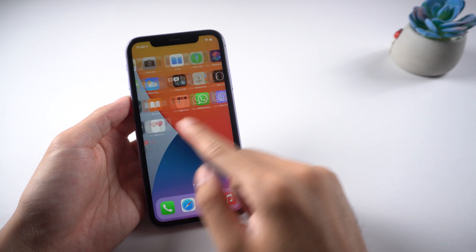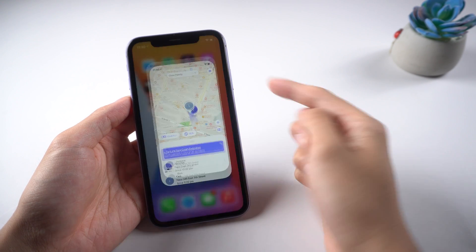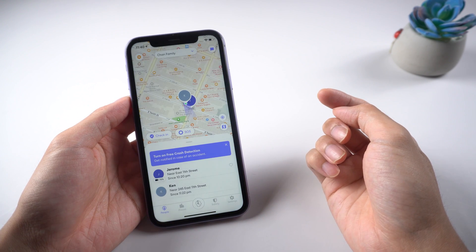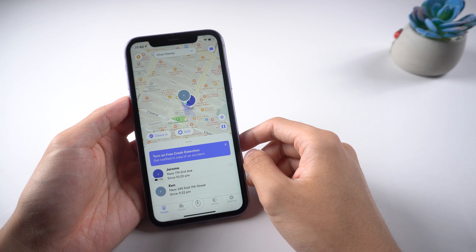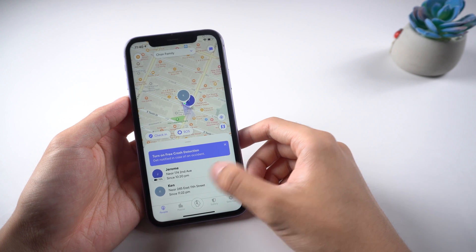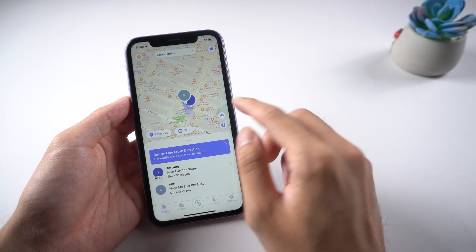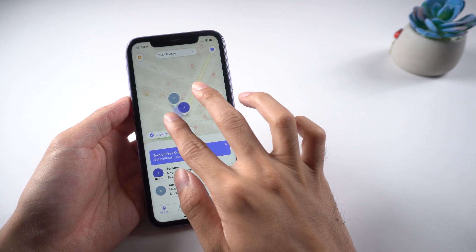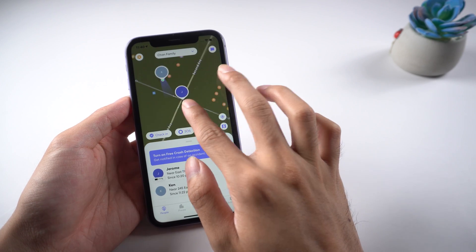Hello guys, welcome back to Tenorshare channel. As we all know, Life360 is a GPS tracker used to connect people and know about their real-time location. It means you are being tracked every moment.